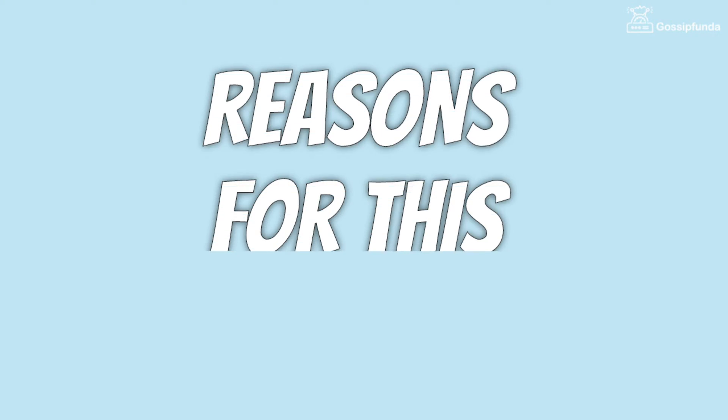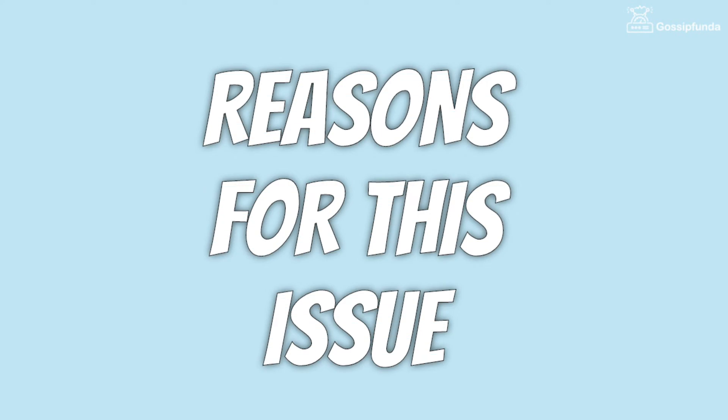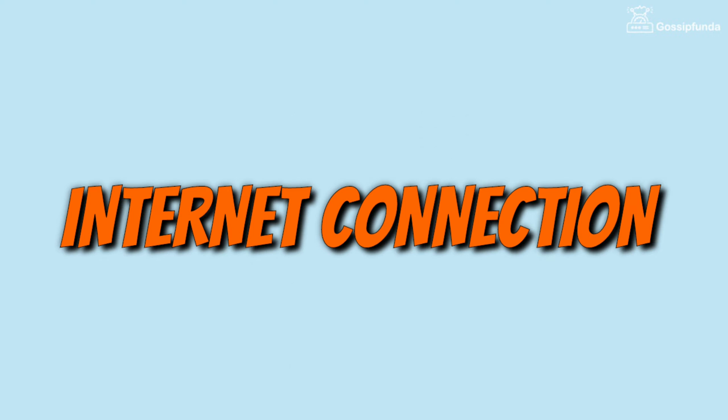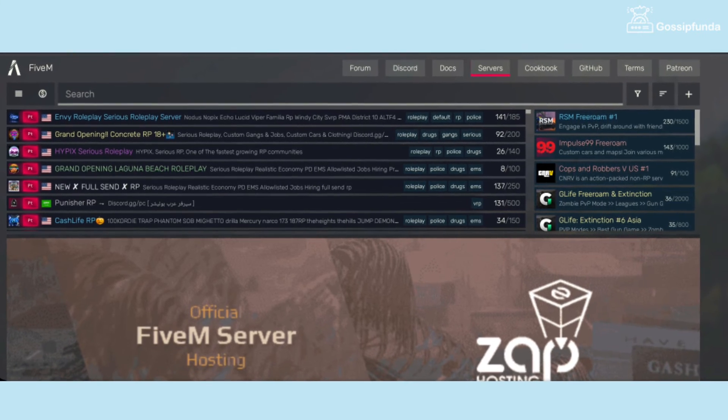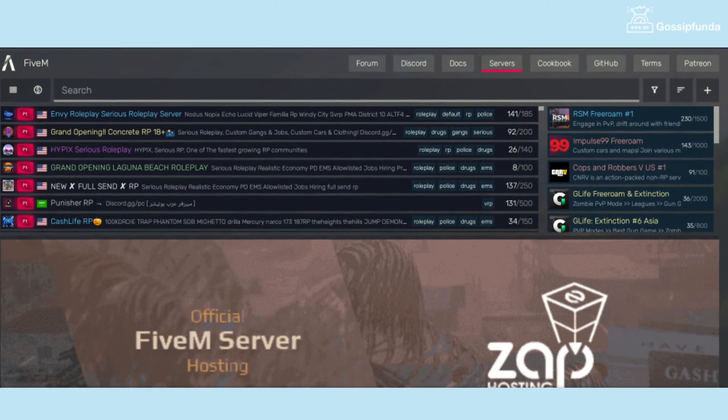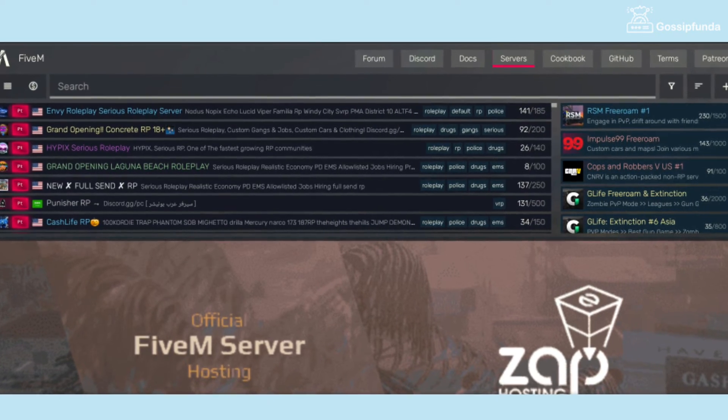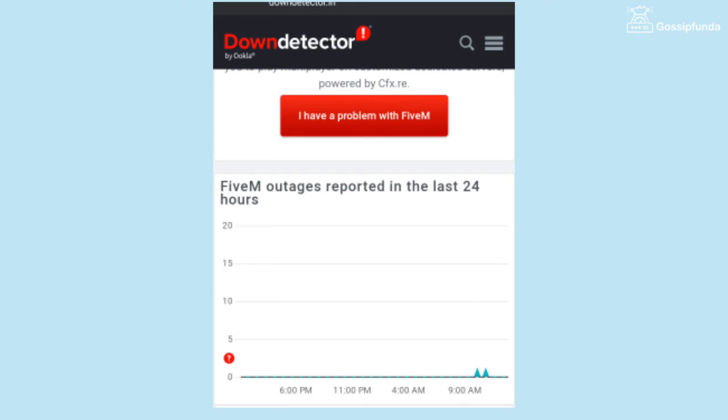The following error occurs because of two reasons. The first one is internet connection. Make sure to provide a strong internet connection and also don't forget to check the server status of FiveM. This will help you to know about the latest server issues.